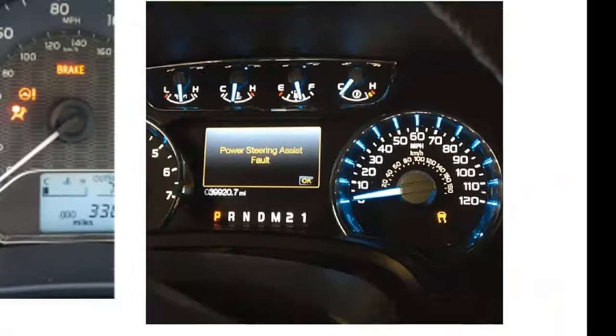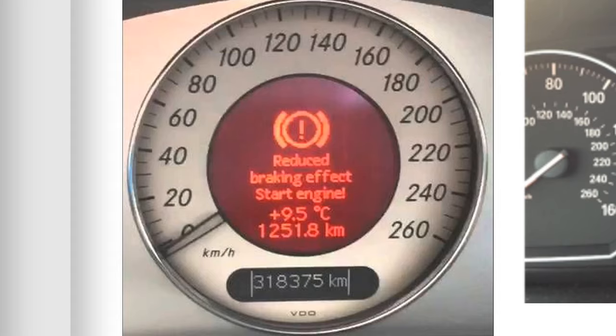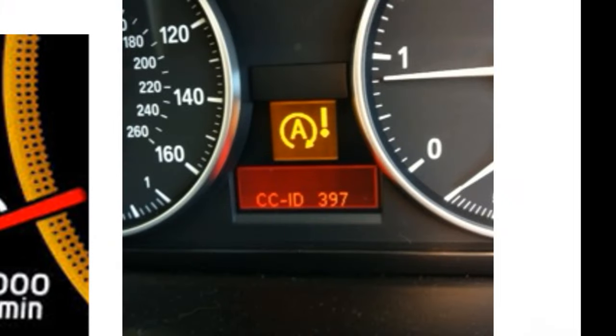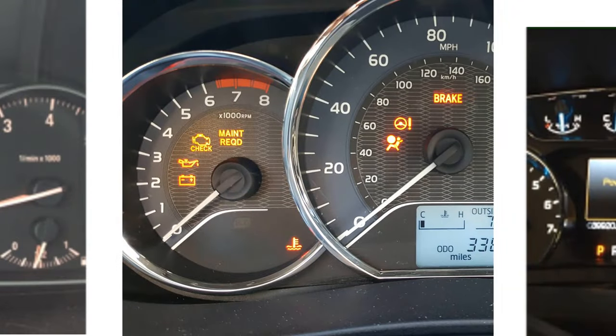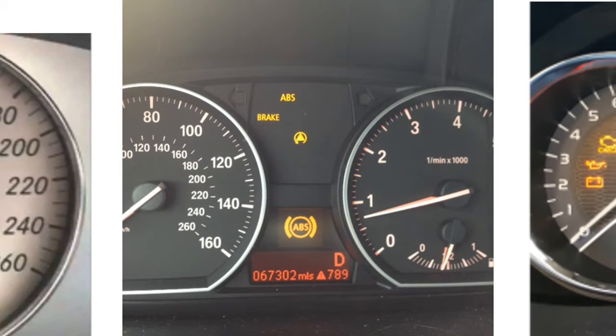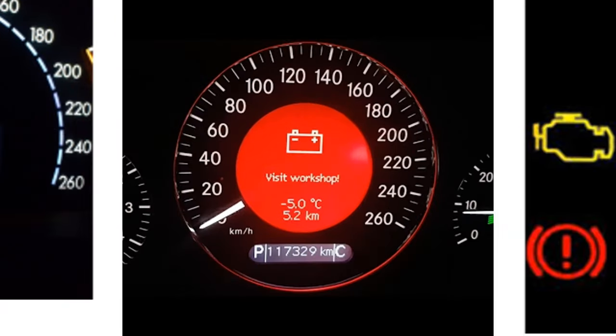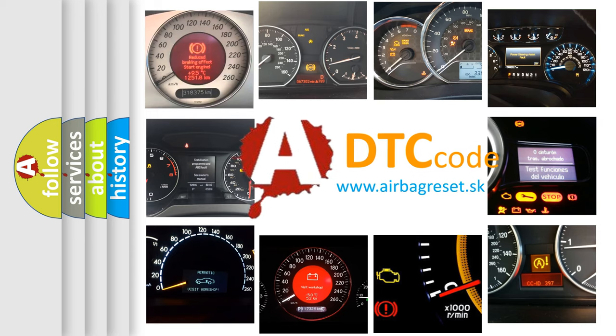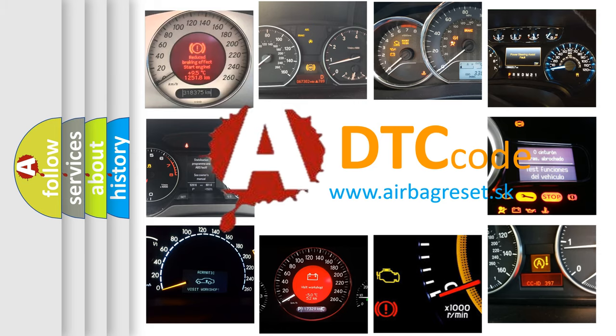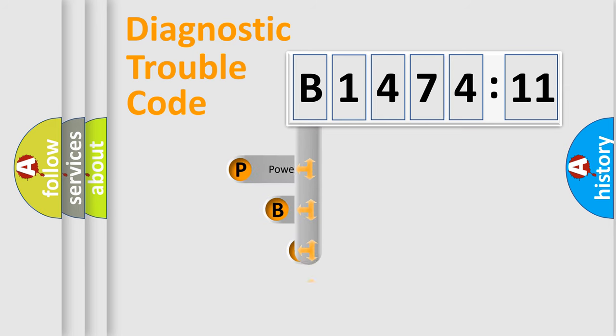Welcome to this video. Are you interested in why your vehicle diagnosis displays B147411? How is the error code interpreted by the vehicle? What does B147411 mean, or how to correct this fault? Today we will find answers to these questions together. Let's do this.